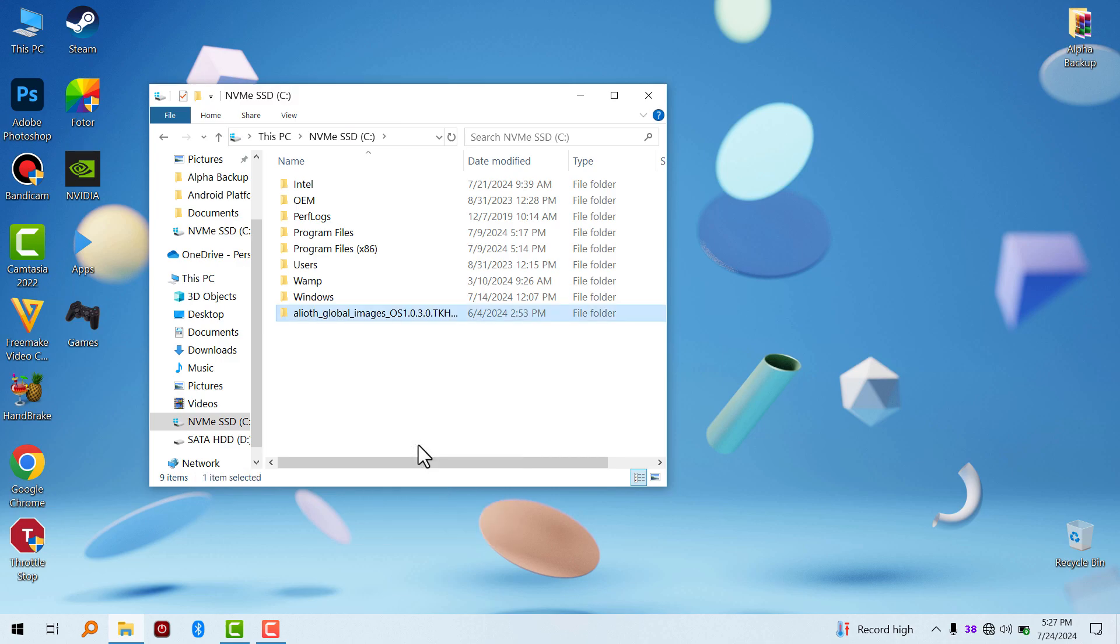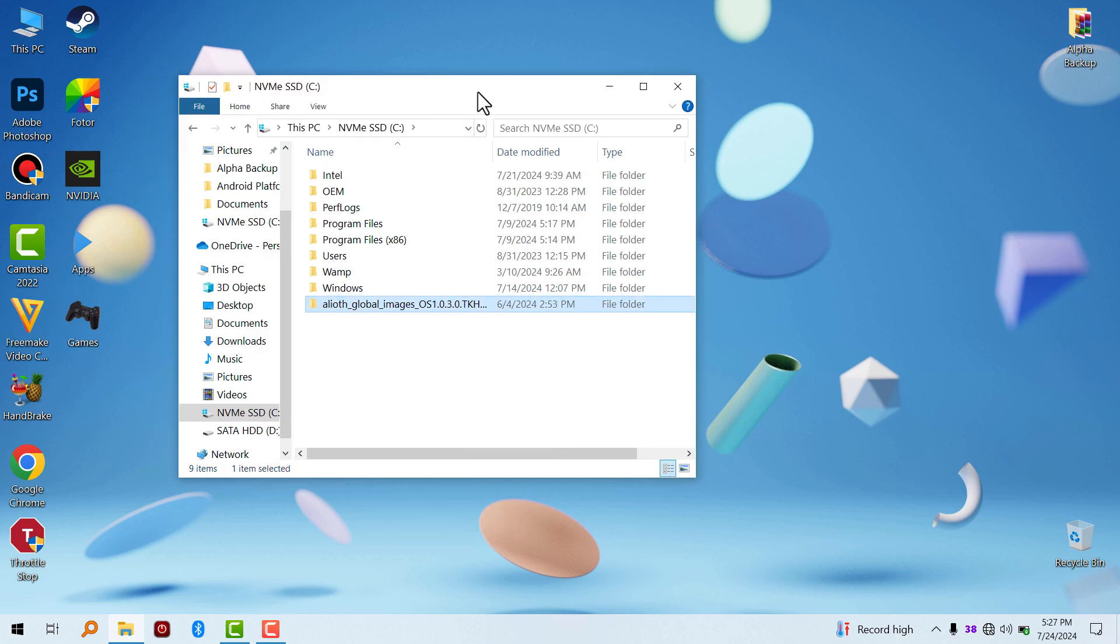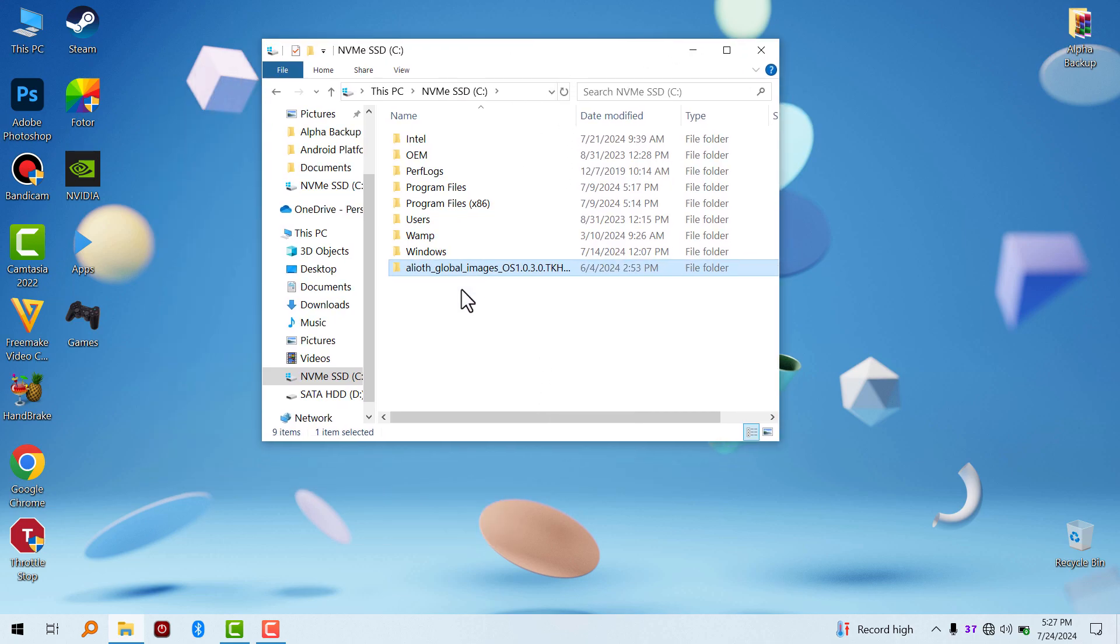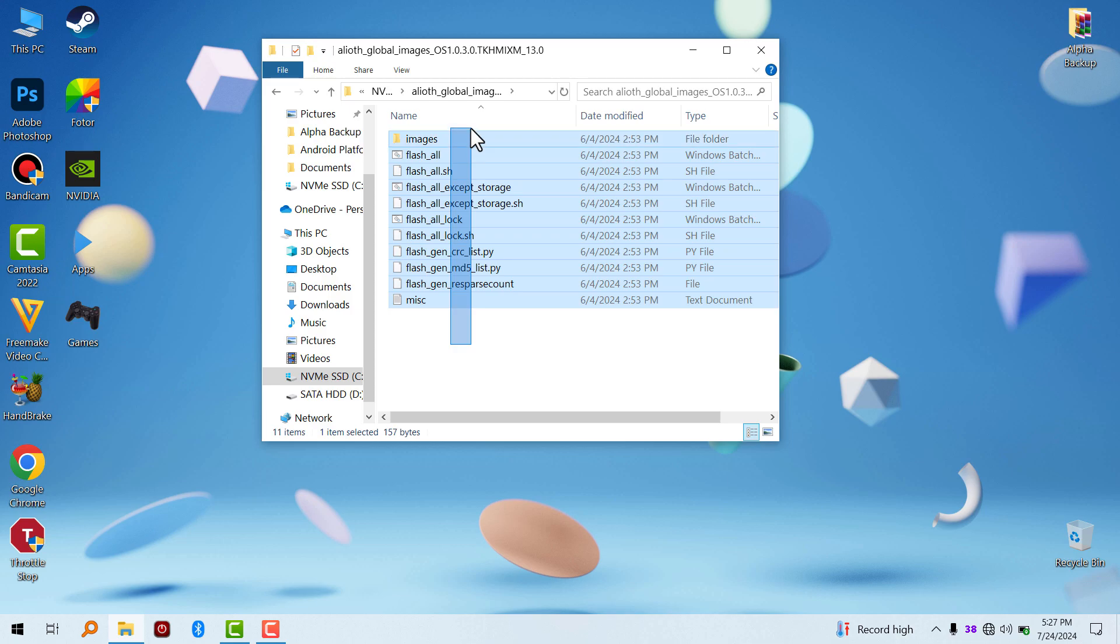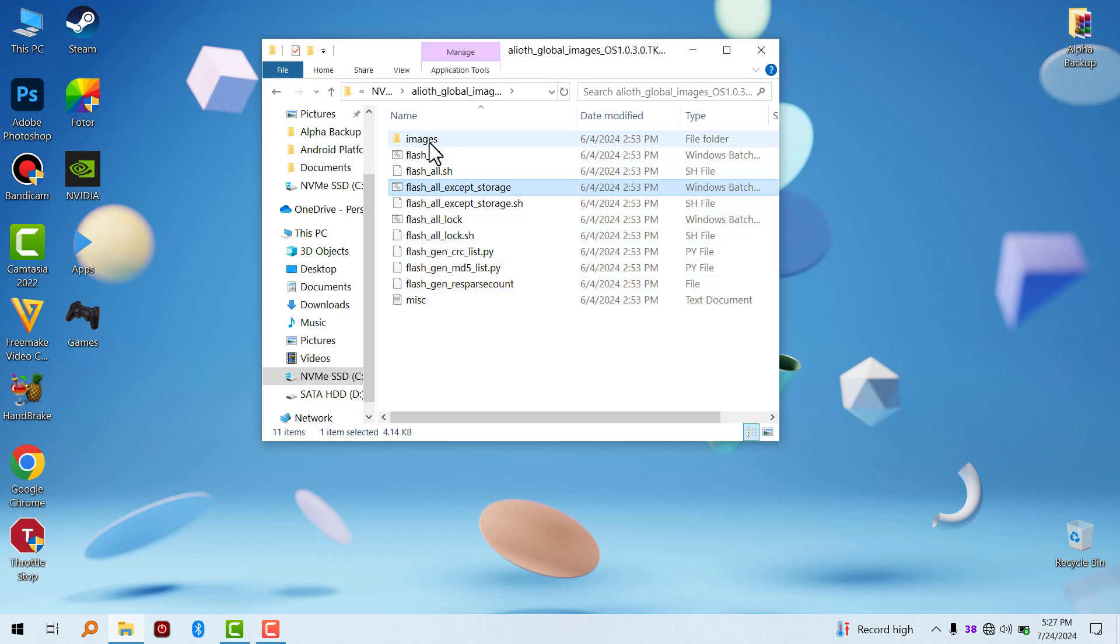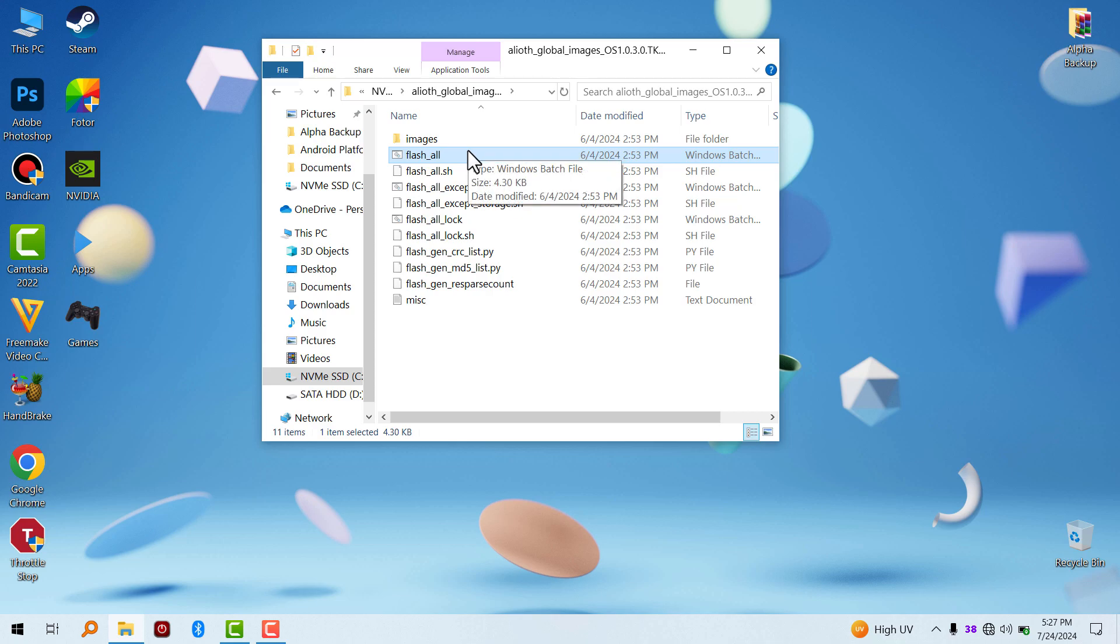Another thing you have to do is to move the framework to your C drive. Make sure it's in your C drive. Now make sure everything is complete here before you flash your device.